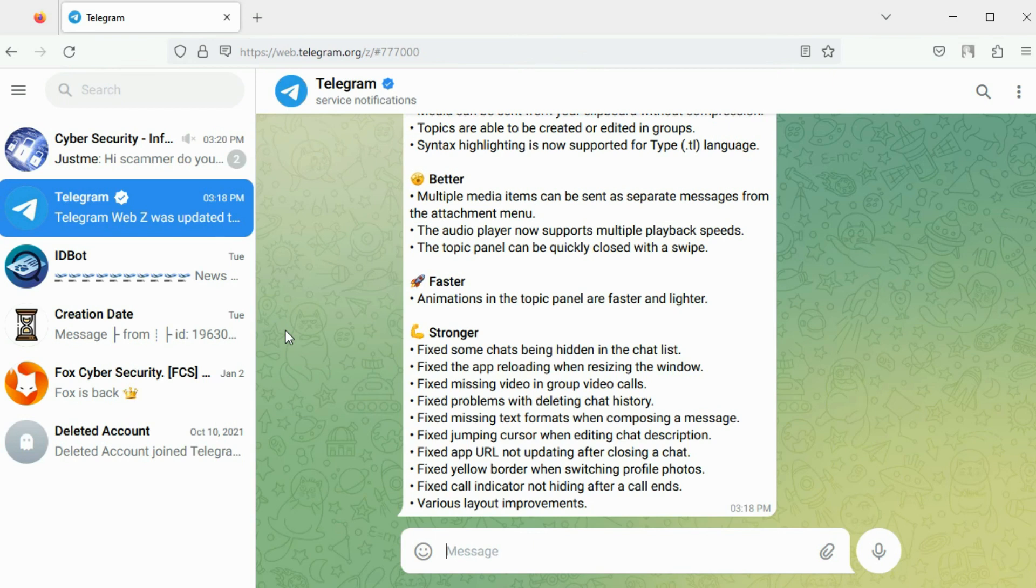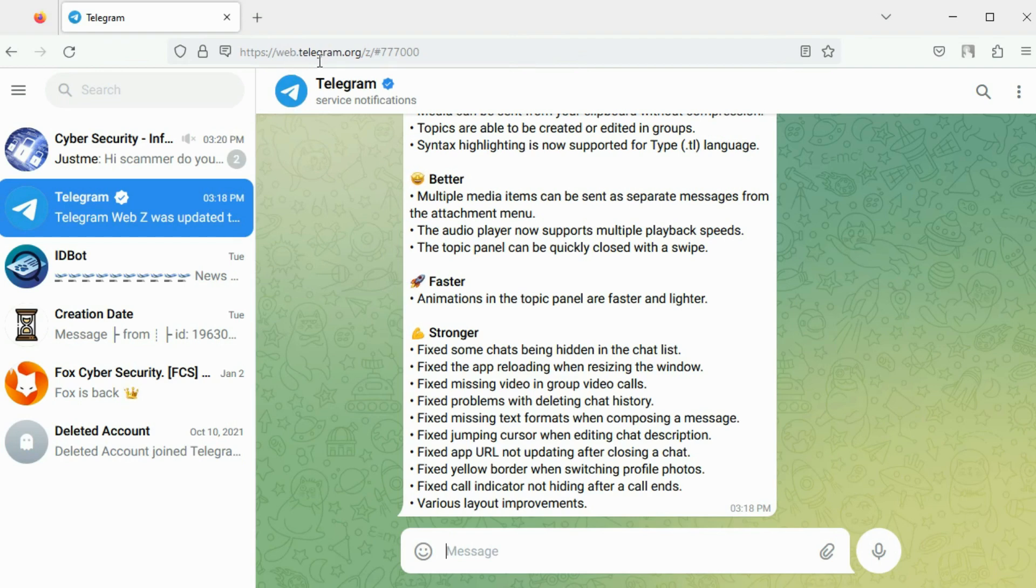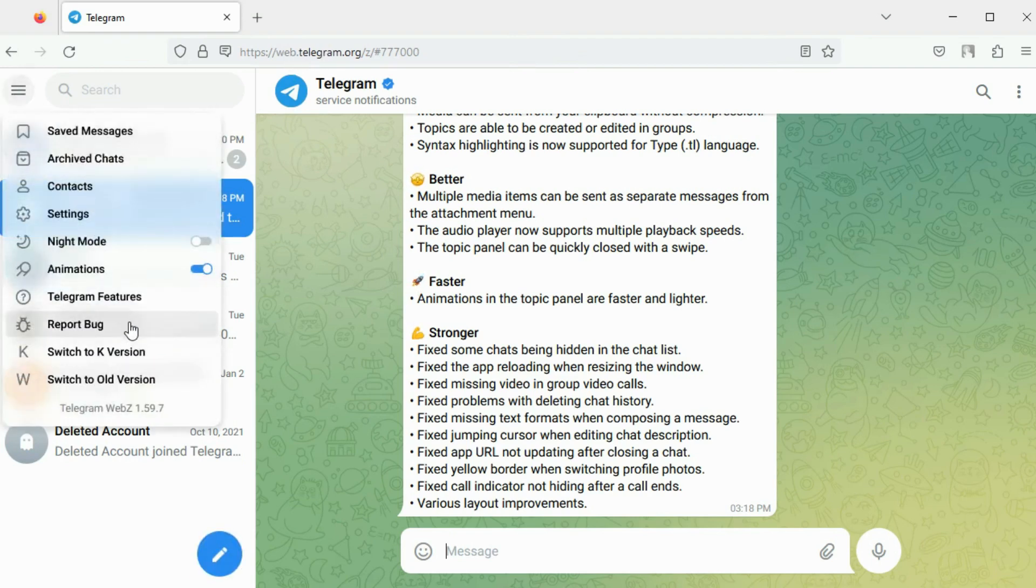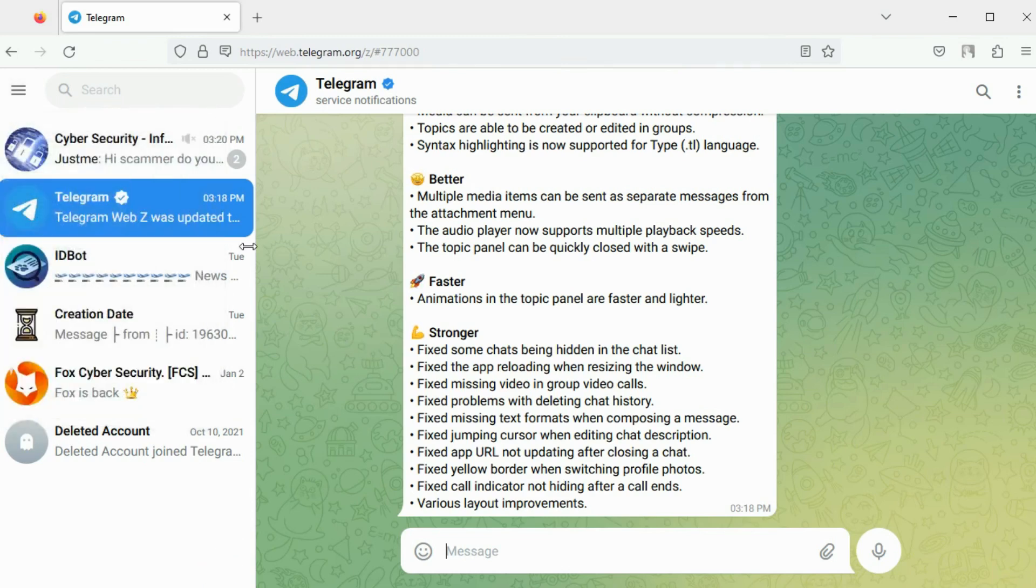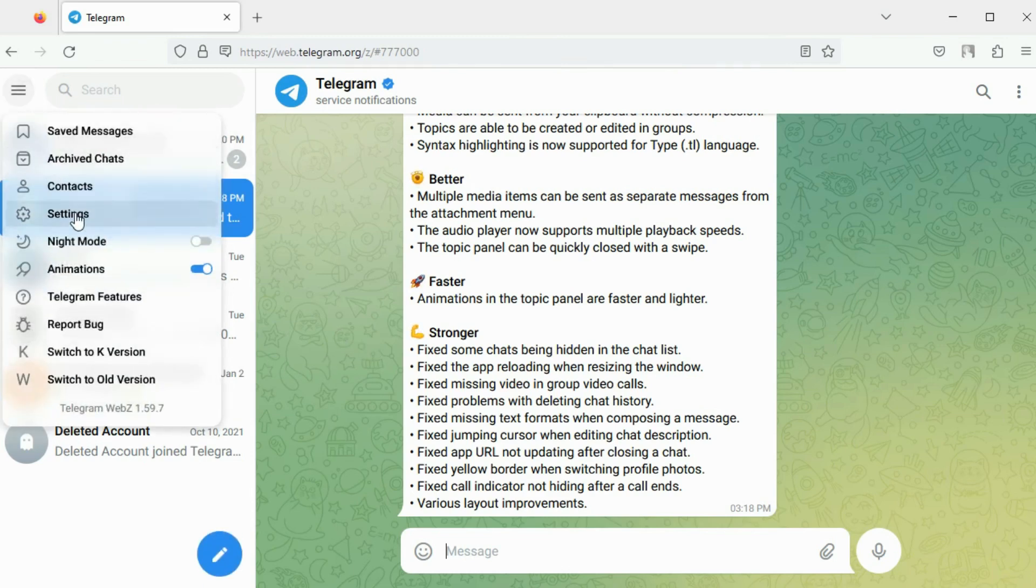You can create a Telegram account using the mobile application and use Telegram for OSINT either using the web client or the desktop application. Here I am using the web client. There are different viewing versions. During account creation you will be asked to create a username for your account.